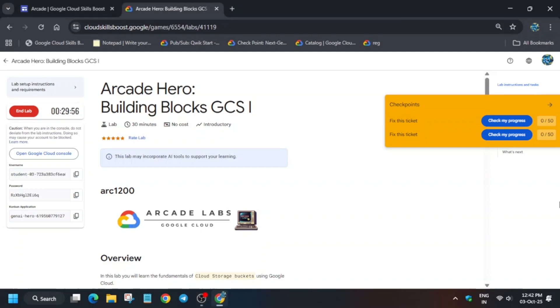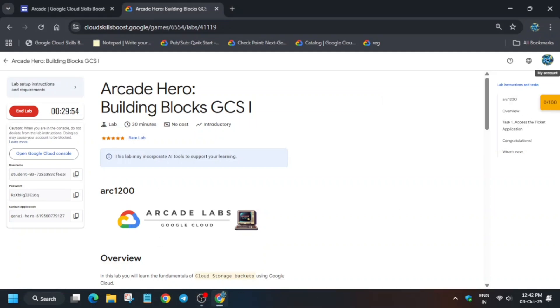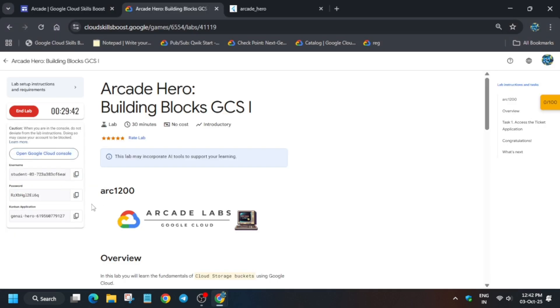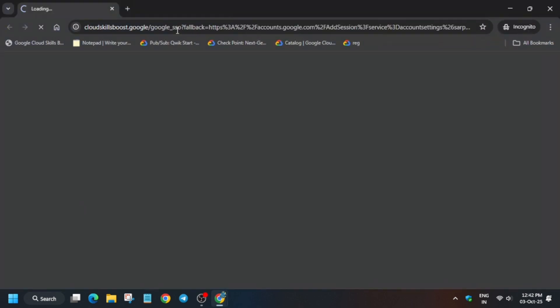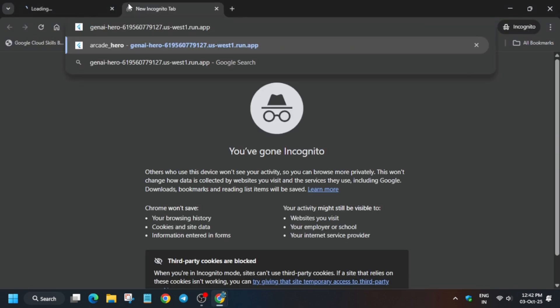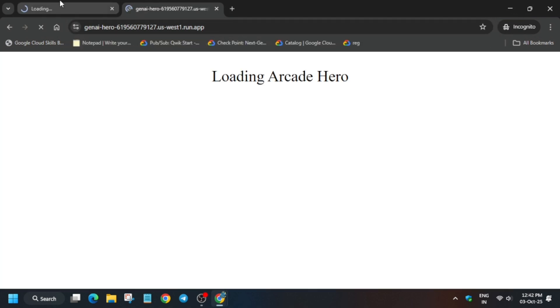Hello guys, welcome back to the channel. In this video I will cover this amazing lab. Simply first of all, click on start lab and open the console in incognito window. Also open a new tab and open the application. Simply hit enter, and if you are unable to hit enter, just click on this URL.